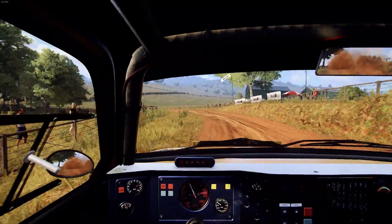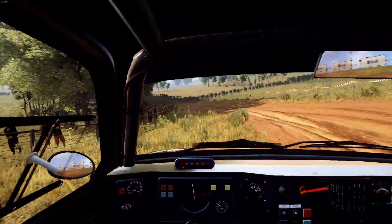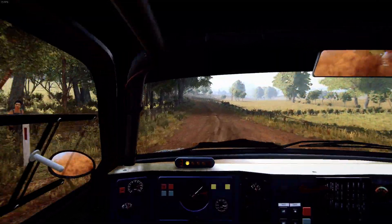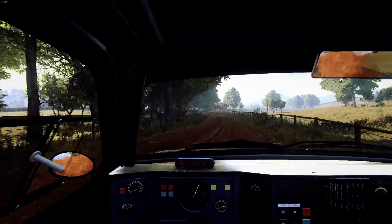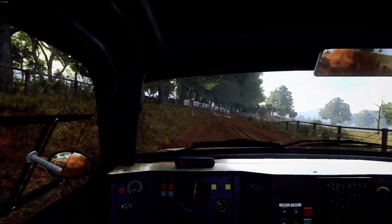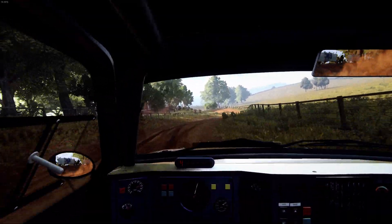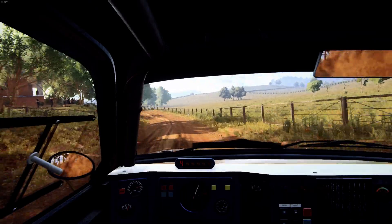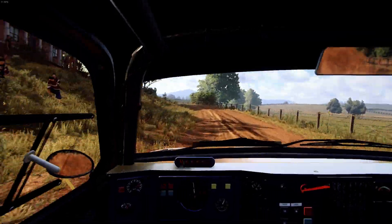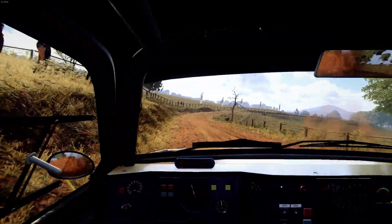Opens. 30. 6 left, into 4 right long. Into 3 left long, tightens, don't cut. Into 4 right long, opens of a small crest. 30.